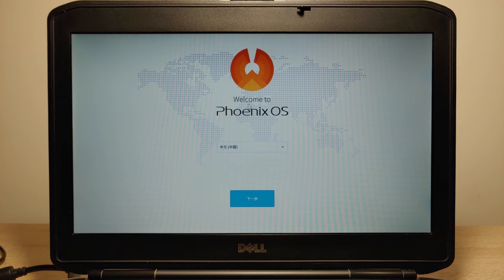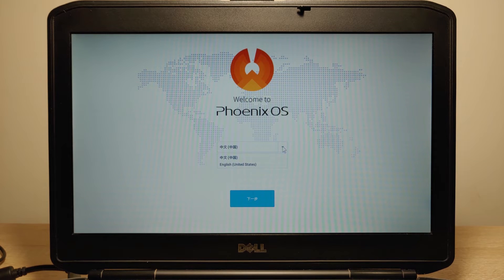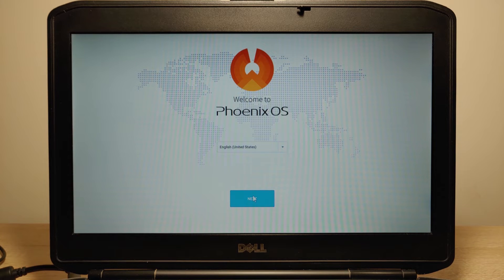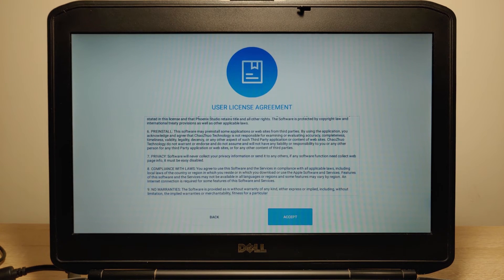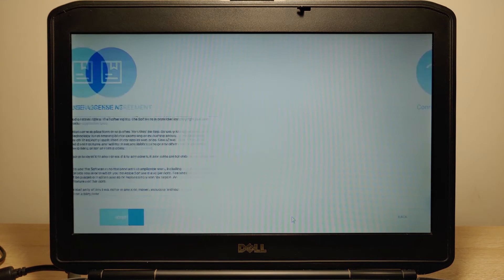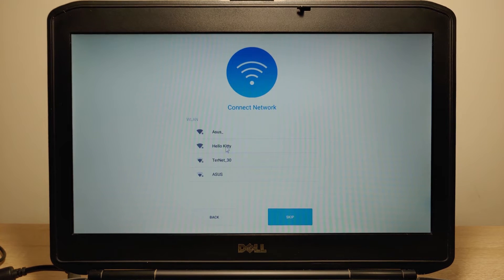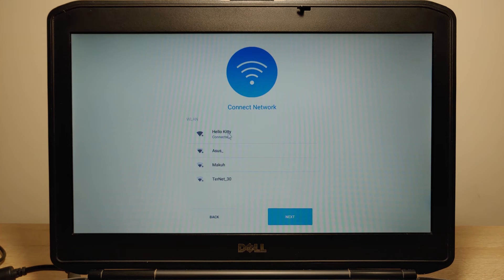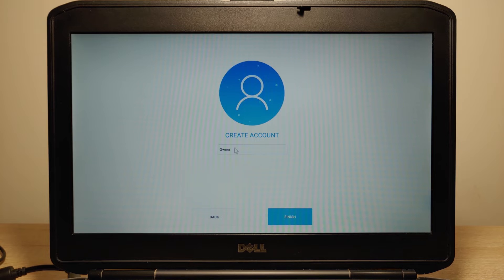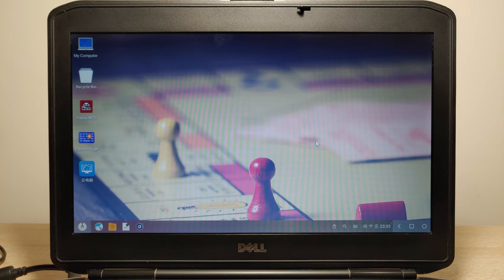We see Phoenix OS loading. As I understand, the developers of Phoenix OS are from China, but if you click here, there is an option to select English. Click Next, scroll down and click Accept. Now we need to connect to the internet. After connecting to Wi-Fi, click Next. You may type your username if you wish, then click Finish.